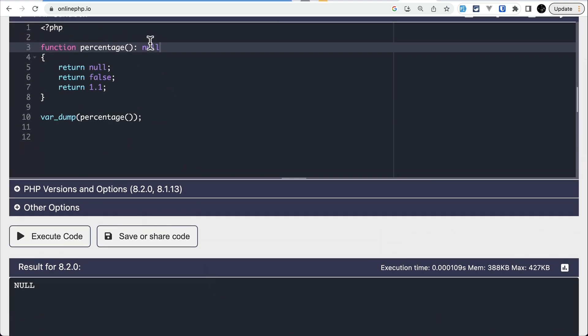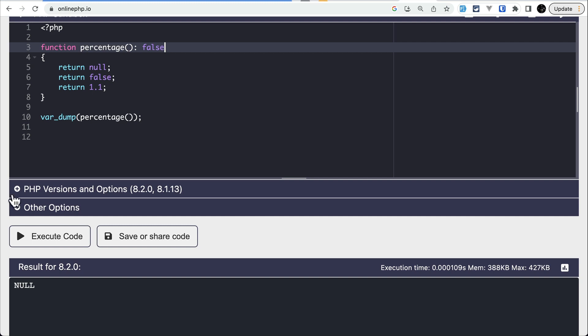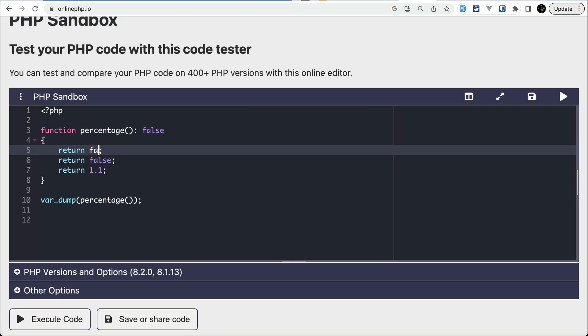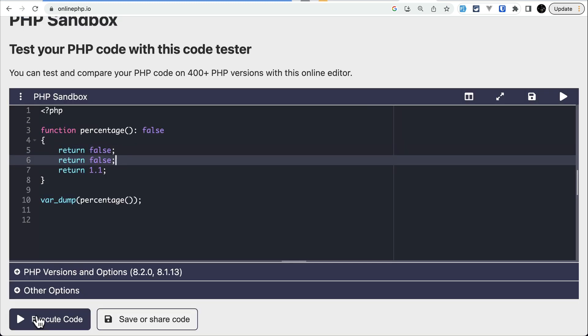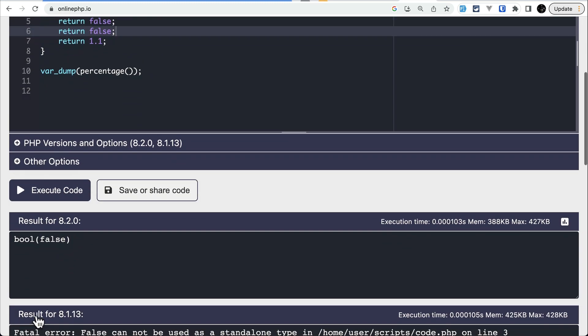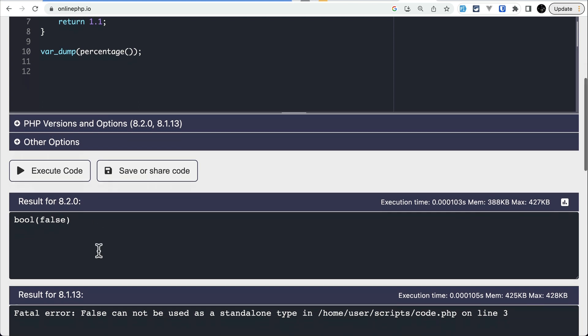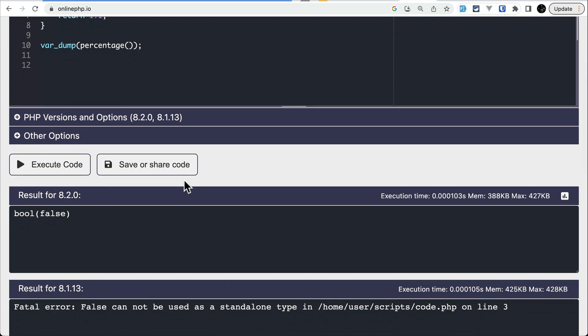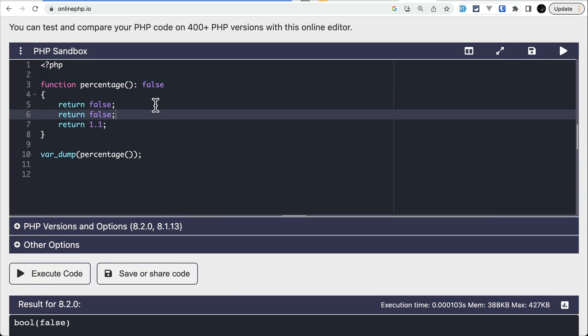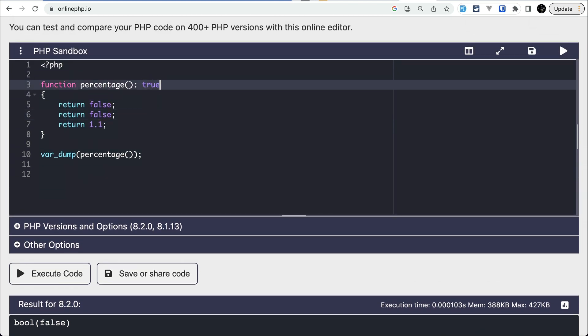Similarly, it is not possible for false like this: return false. Let me execute this code. Here in the result, it works for 8.2 and doesn't work for 8.1.